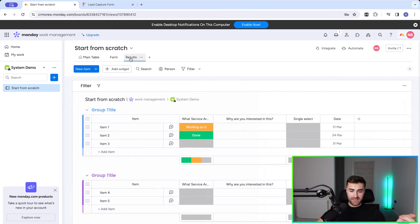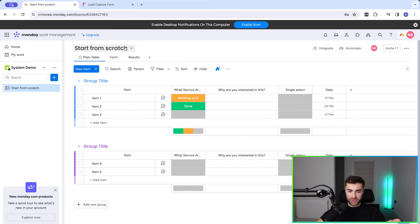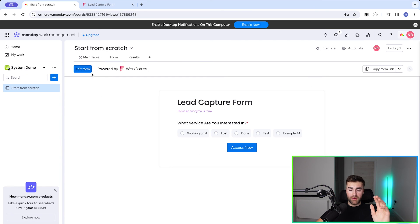The 'Results' functionality populates submissions onto your actual board. Once you've got your form up and running with all the conditional logic, you are good to go. Hopefully this video has been useful — if you need help setting up monday.com for your business, check out the link below. I'd be delighted to help, and I'll see you very soon. Goodbye.